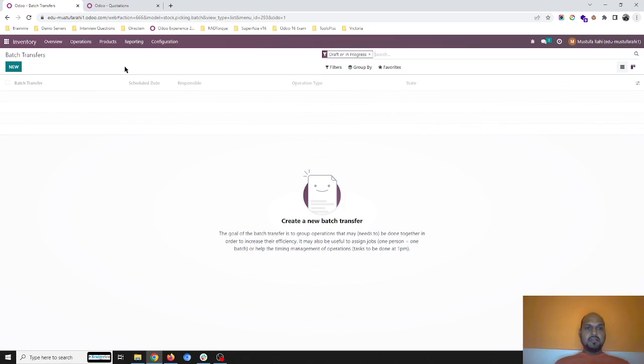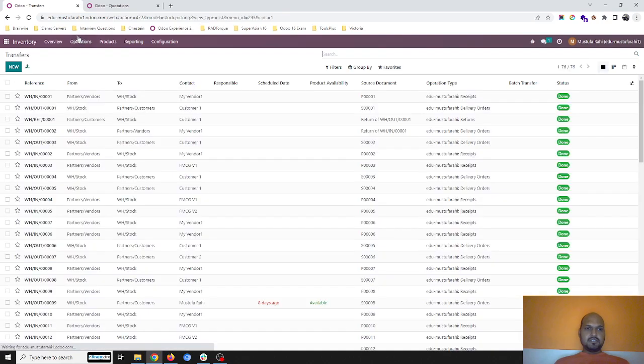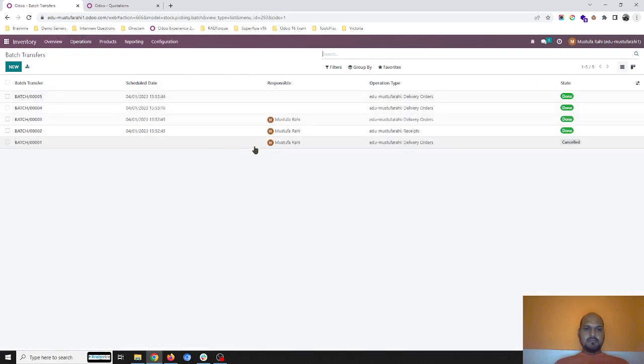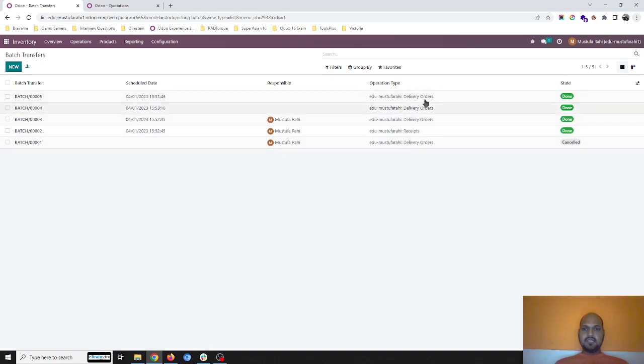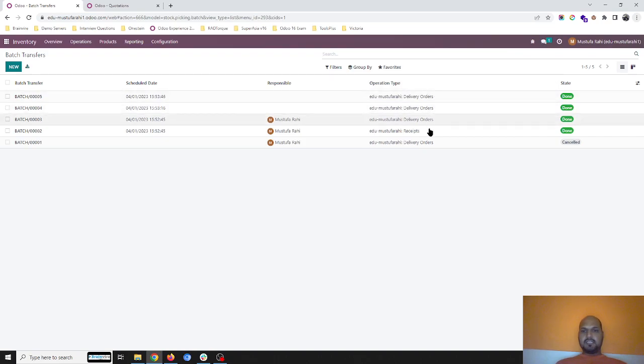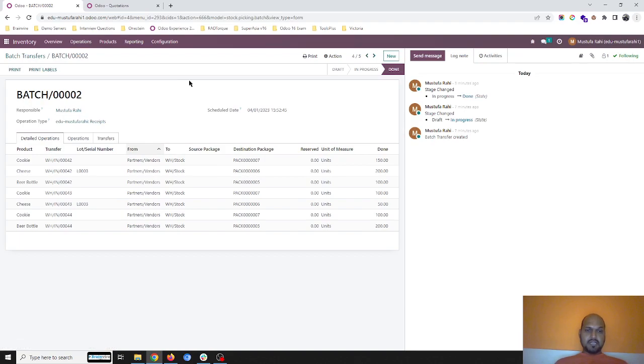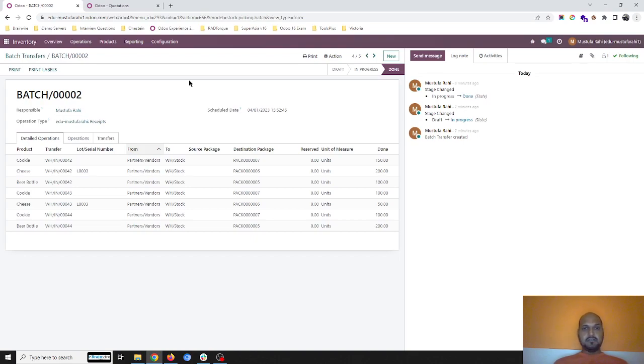This is how batch transfer can be used while received from single vendor for multiple items and multiple customers, which you can effectively use. This batch transfer can be used both ways when you're receiving and when you're delivering. You can combine everything if you can manage in the single screen. Hope this will help for large warehouse transactions where multiple customer orders are served from a single vendor and the vendor is sending all the goods together in the packaging.